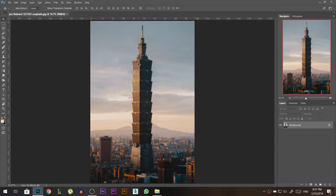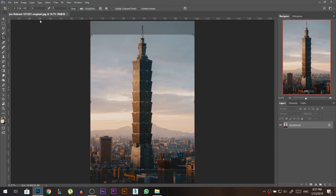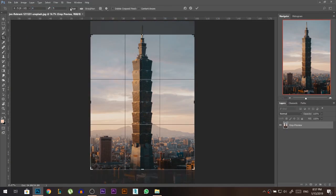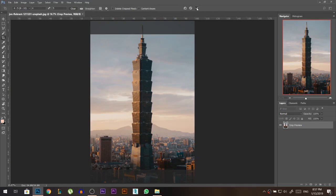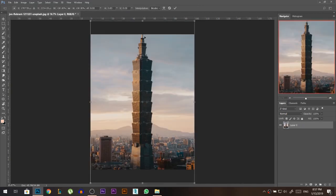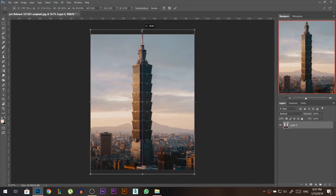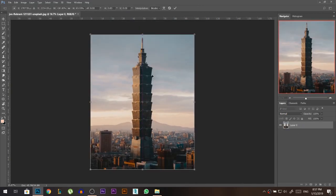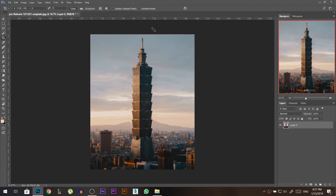I'll drag my first photo here. I'm gonna crop it into 4x5 just for the ratio for Instagram, then I'm gonna ctrl T, make sure it's the same ratio, press ok.